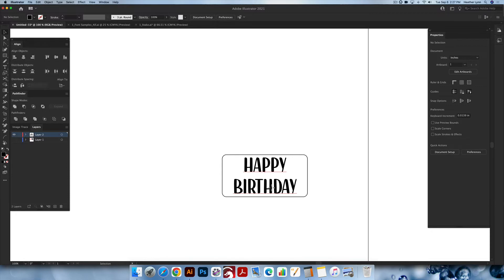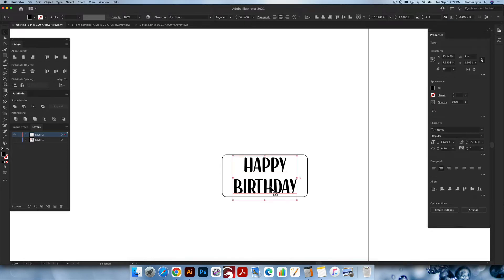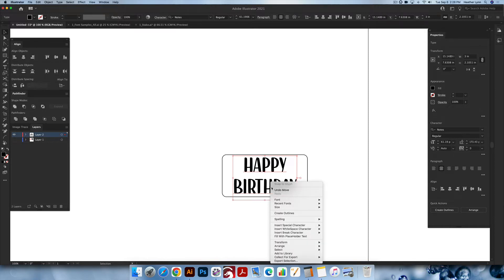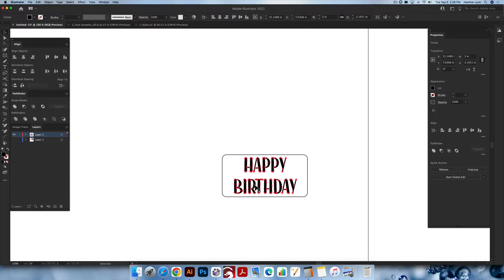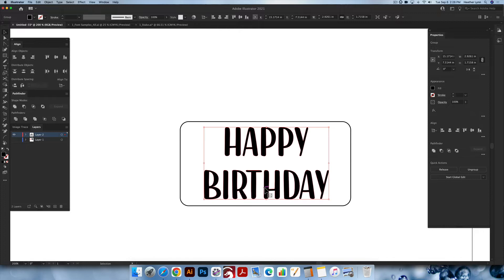We're going to take this text and do Command+Shift+O, or Control+Shift+O on Windows, or you can right-click and do Create Outlines. Now we have our outlines. We didn't add a stroke to this, so we don't need to expand the stroke — I have a tutorial on that if you need it, but for this project we're just using the font as it is.